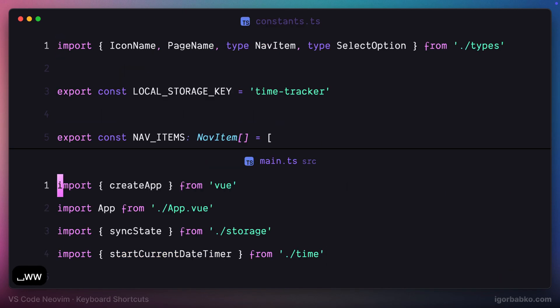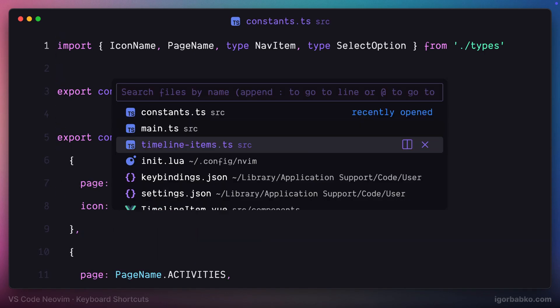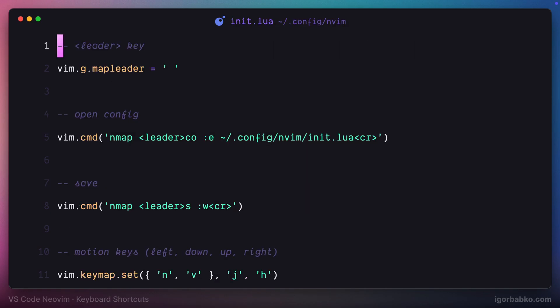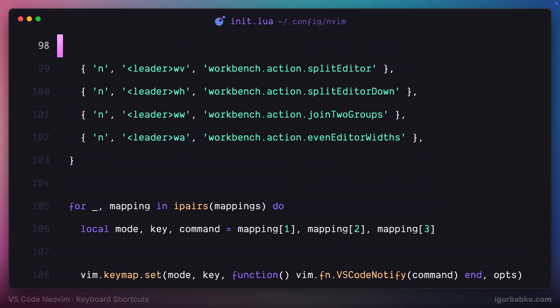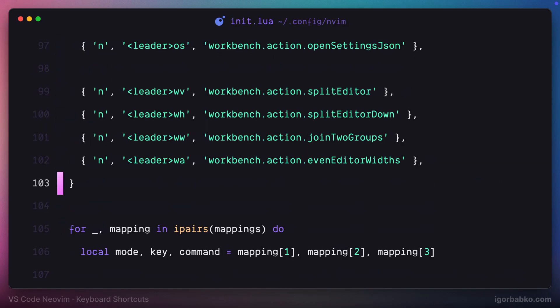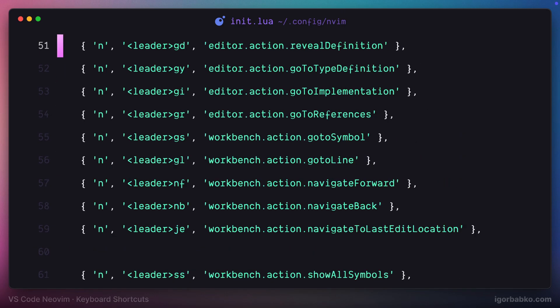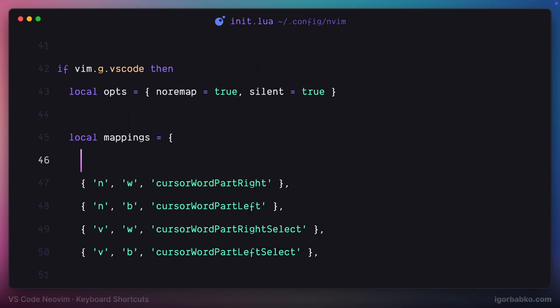And with that, we are finished defining keyboard shortcuts. Now I'm going to go back to init.lua configuration file, and add some commands in front of every set of keyboard shortcuts that can be logically grouped. For example, the first four shortcuts are responsible for navigating between words. I'll specify it in here.